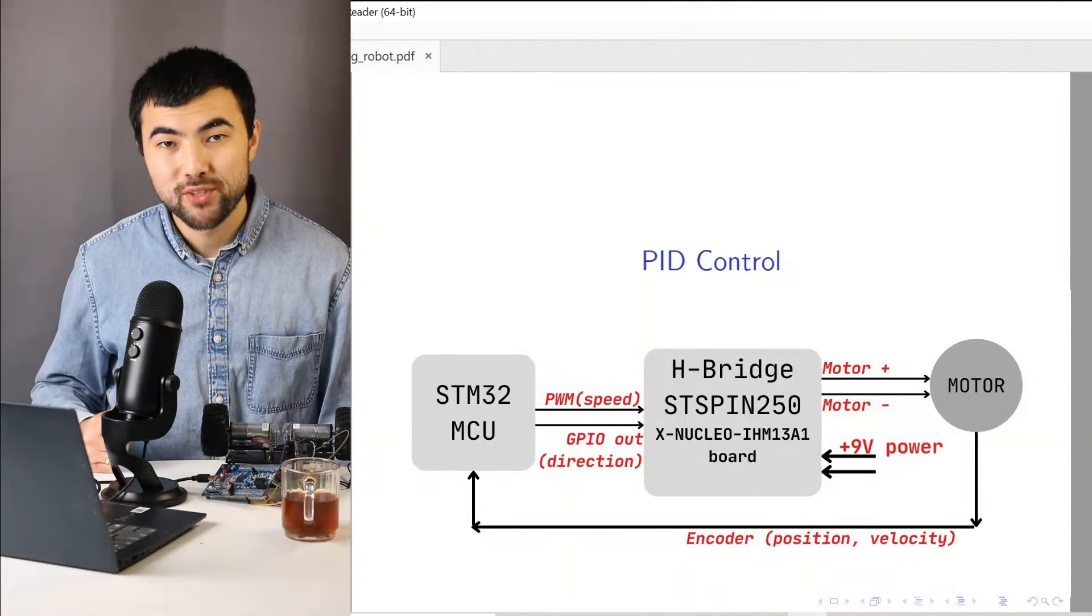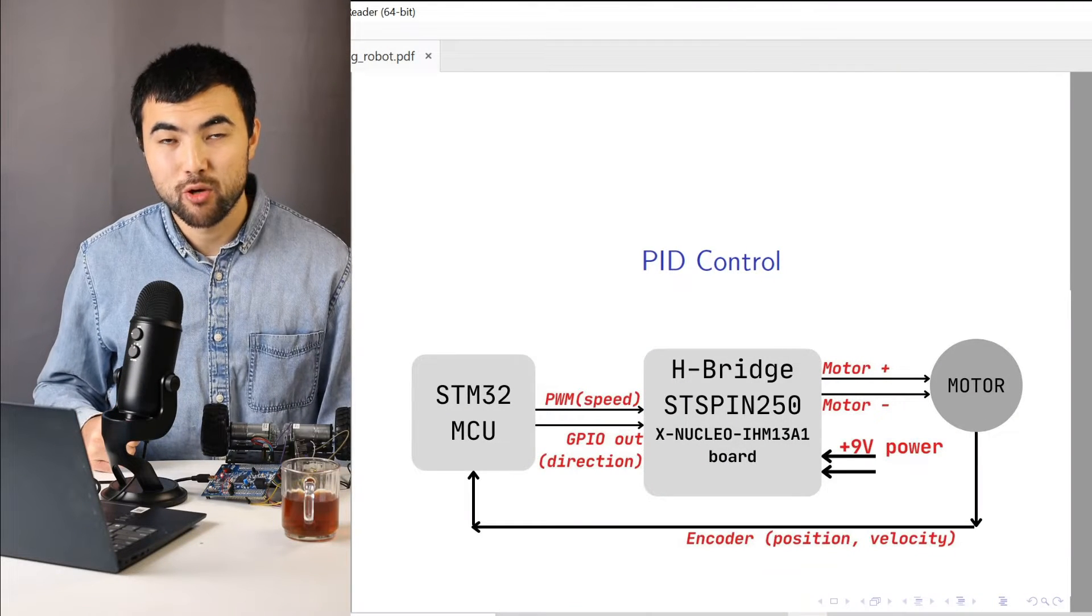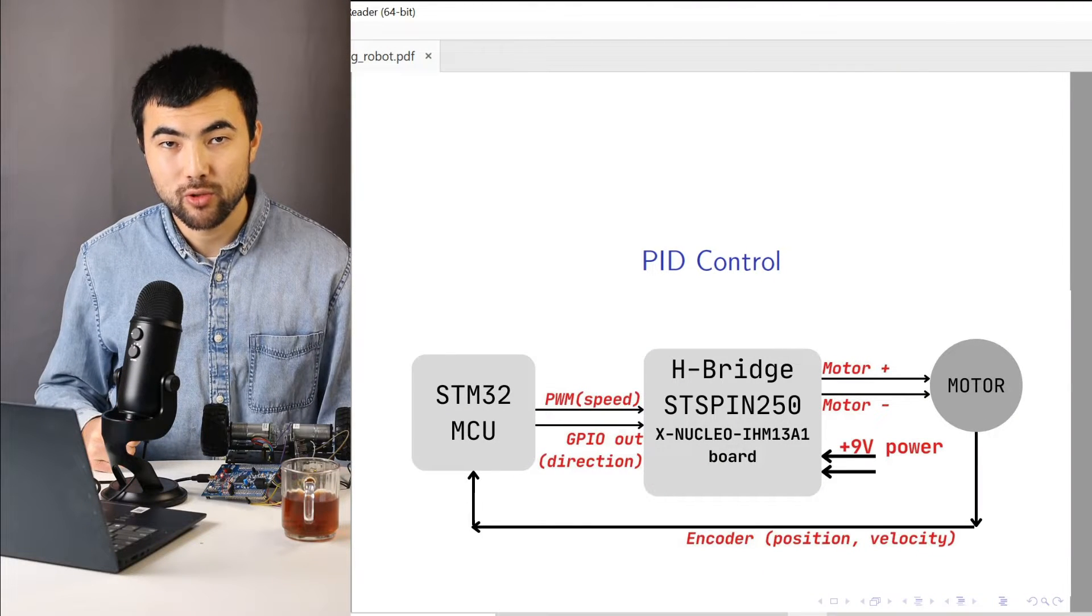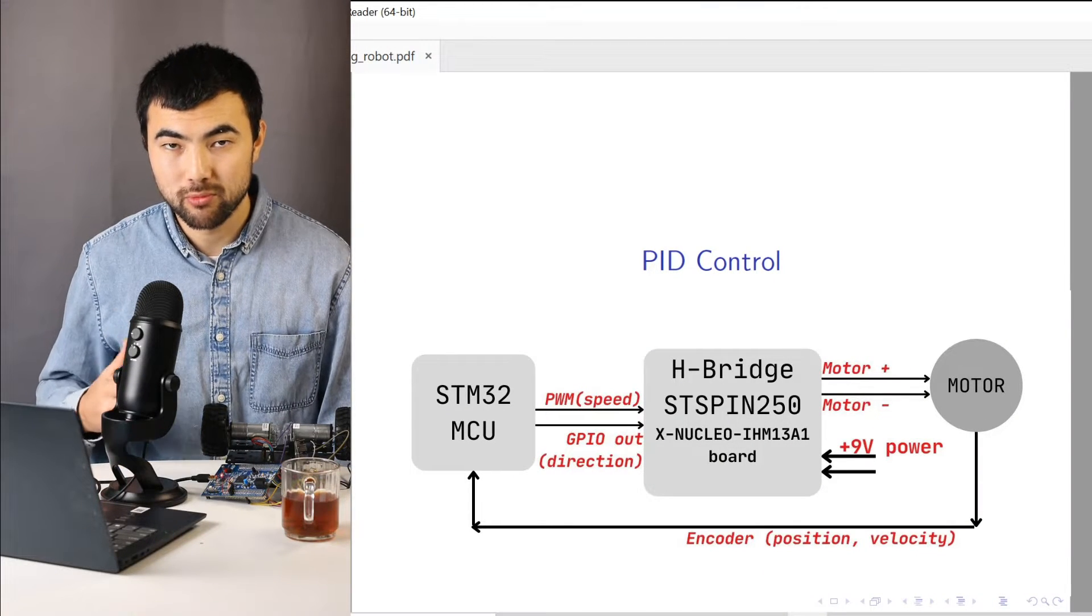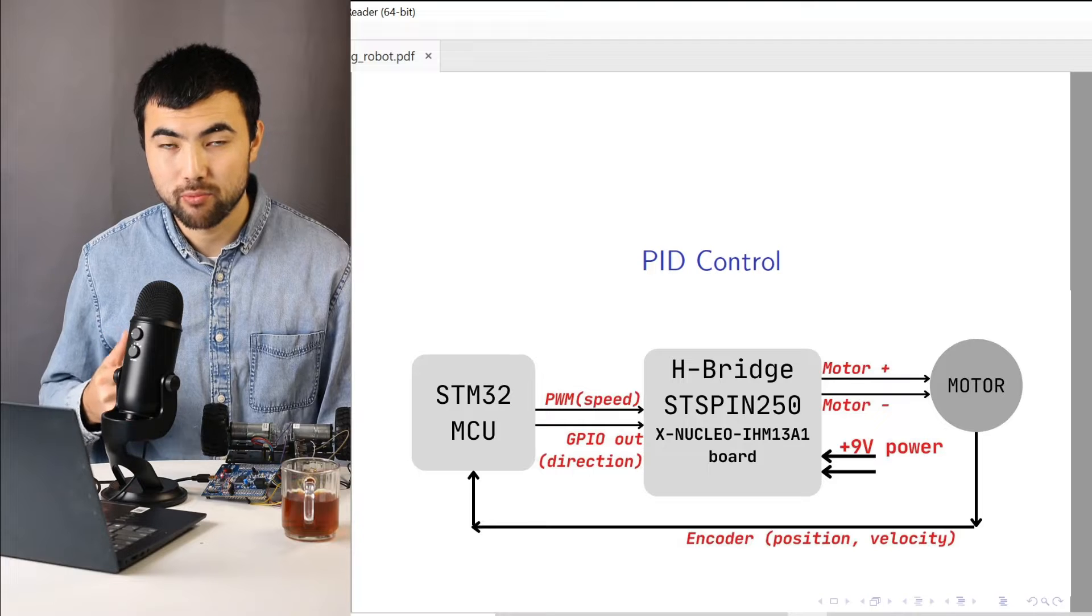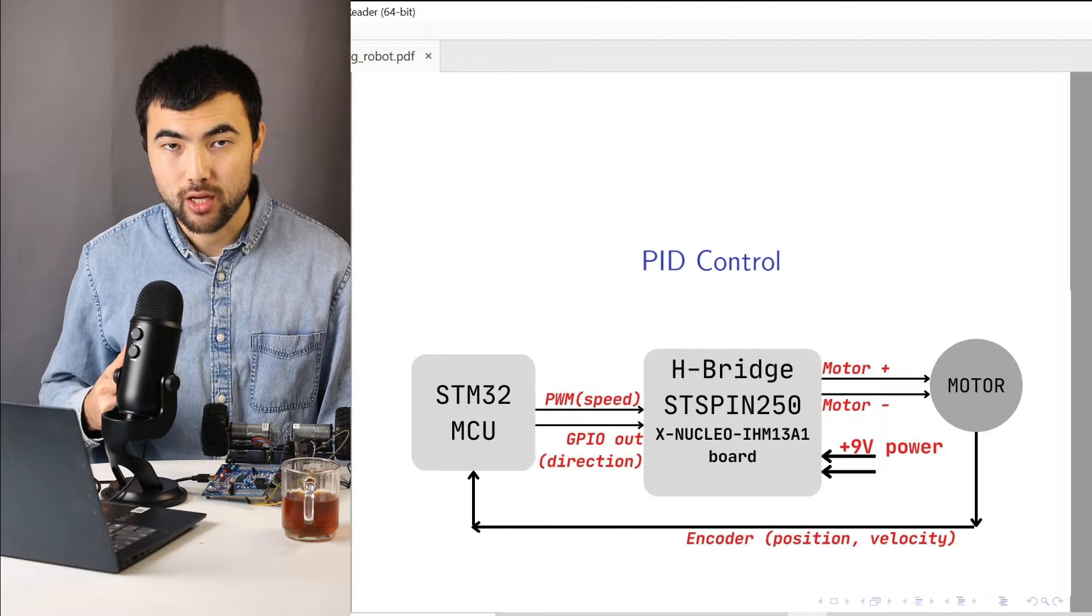Hello and welcome. This video is about PID controller, why we need it and how to implement it inside of the microcontroller.